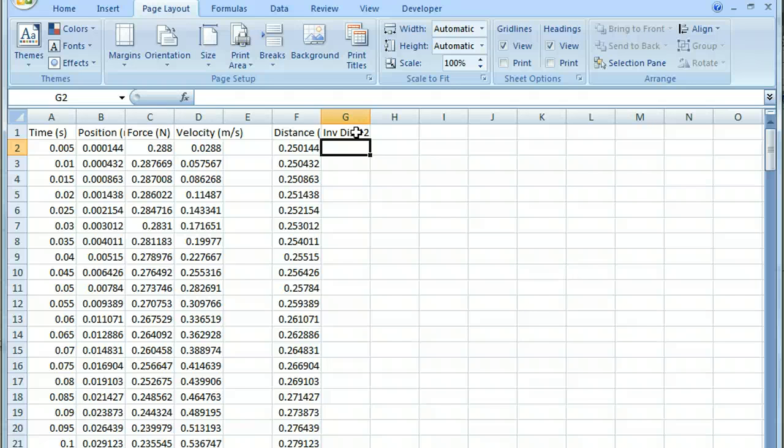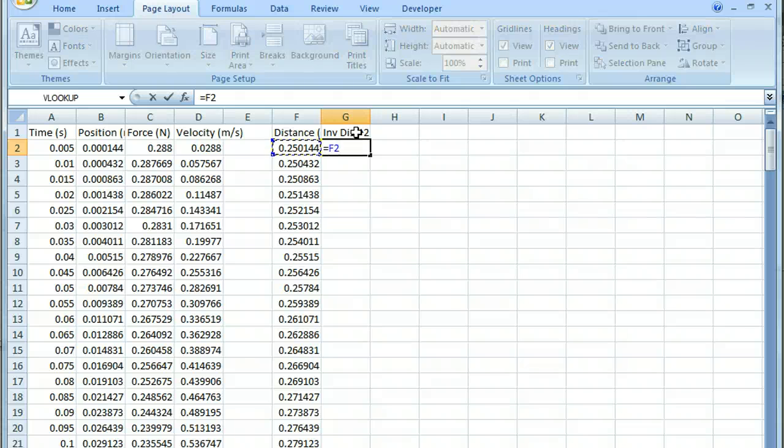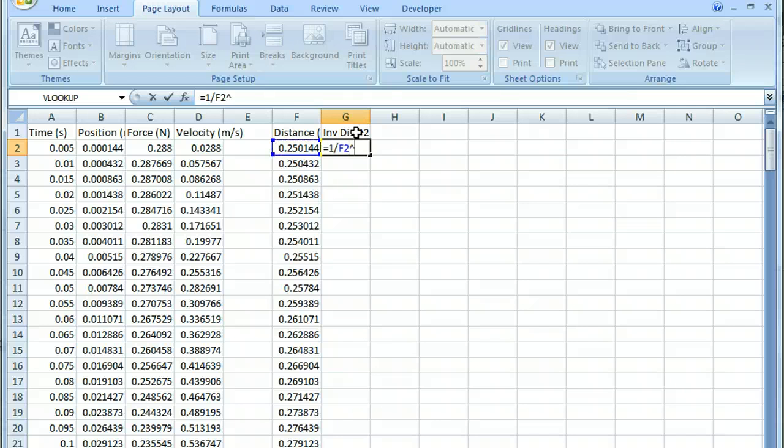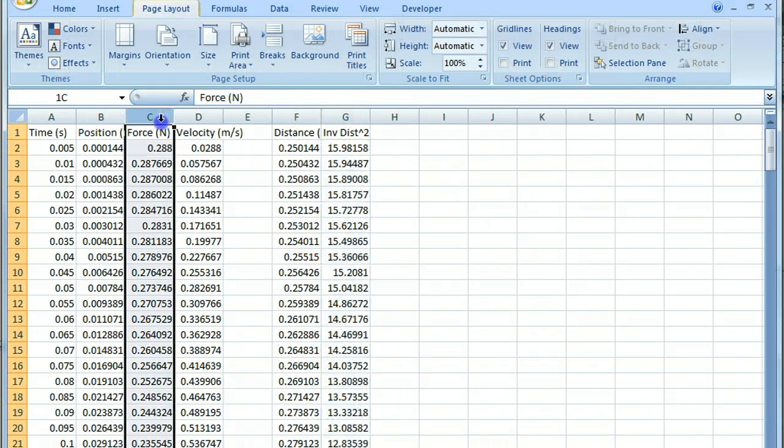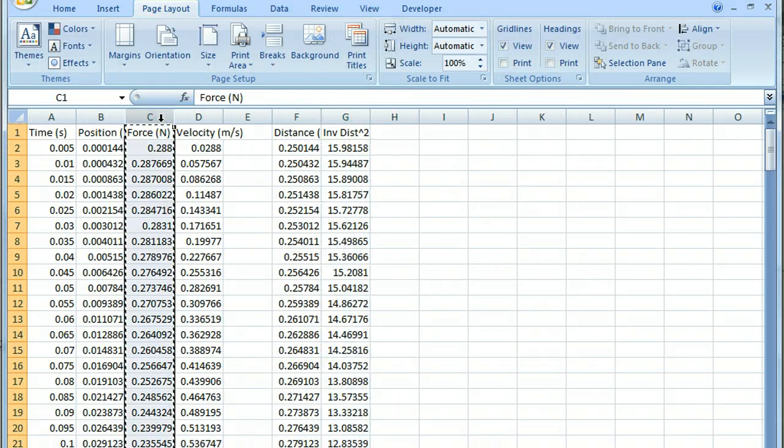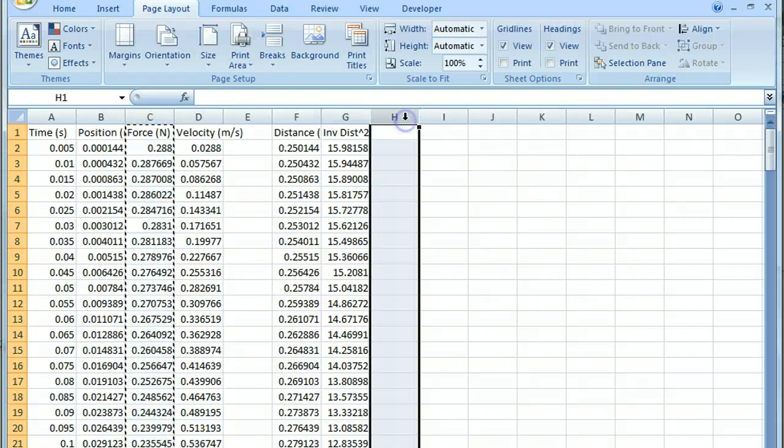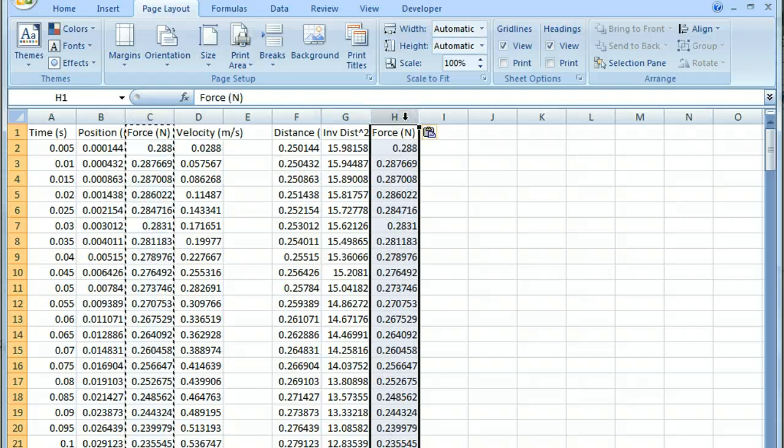And that's exactly the equation that we used in our simulation. So I should do 1 over this squared. And if I click, so I clicked and dragged that down, and I now have a nice list of inverse distances squared.